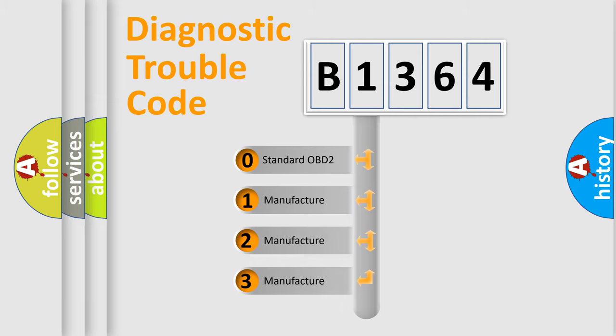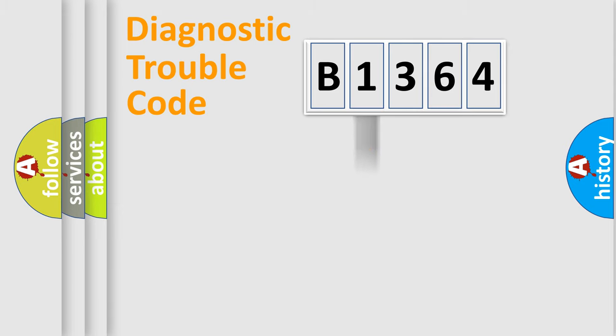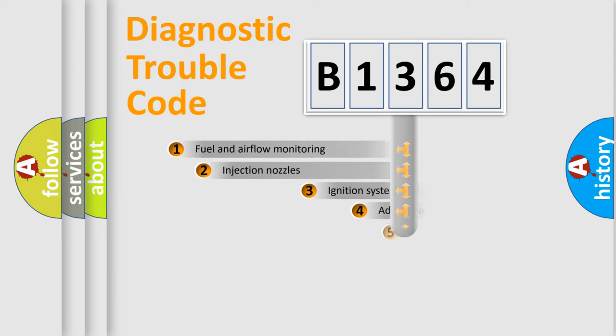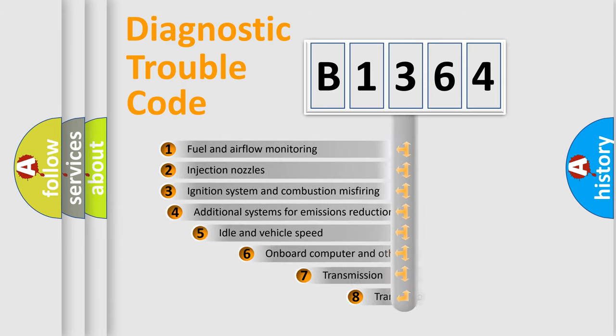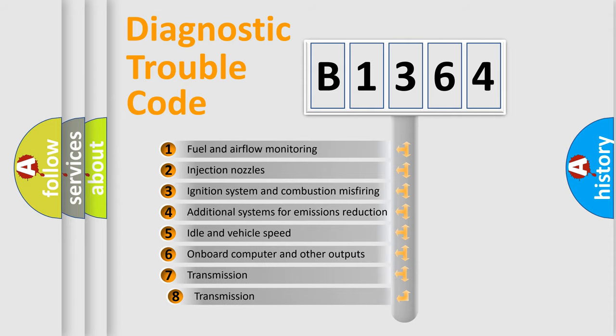If the second character is expressed as zero, it is a standardized error. In the case of numbers 1, 2, or 3, it is a more precise expression of the car specific error.